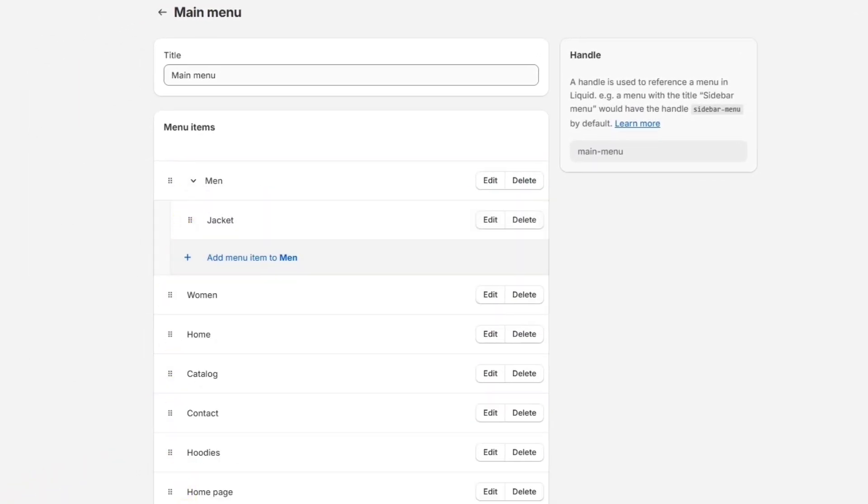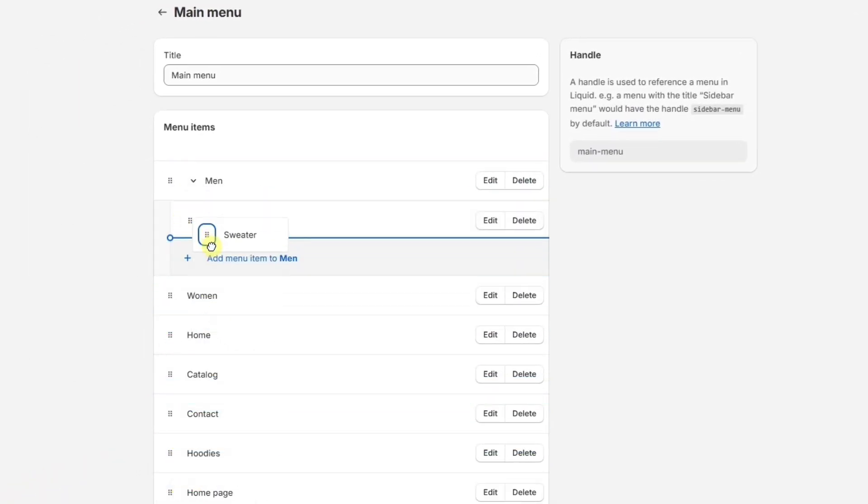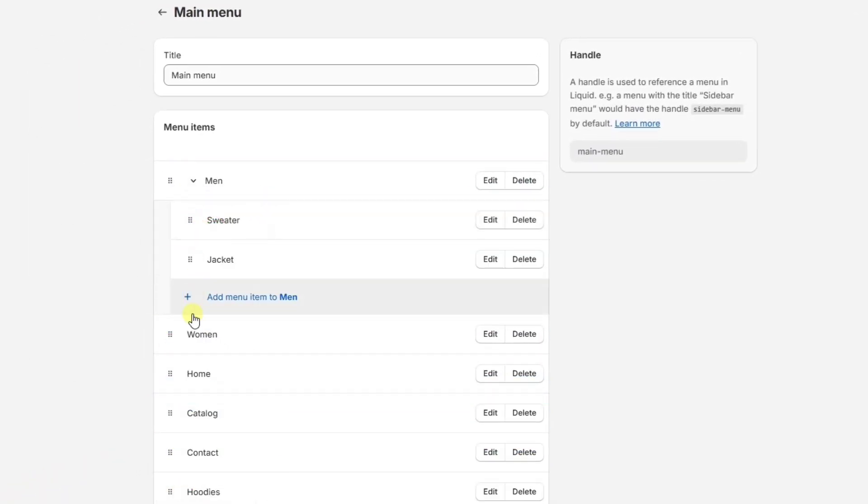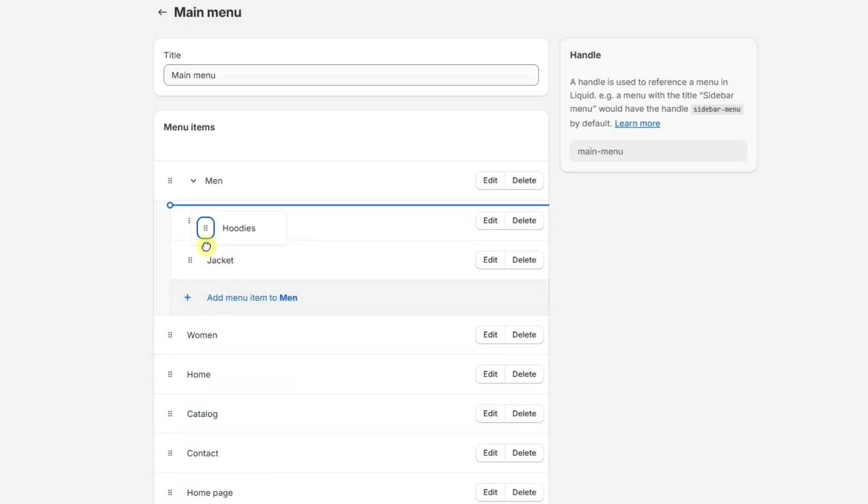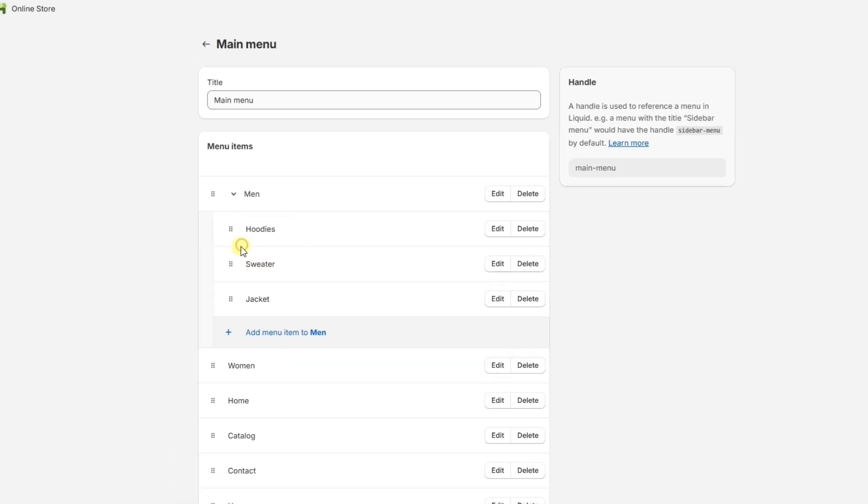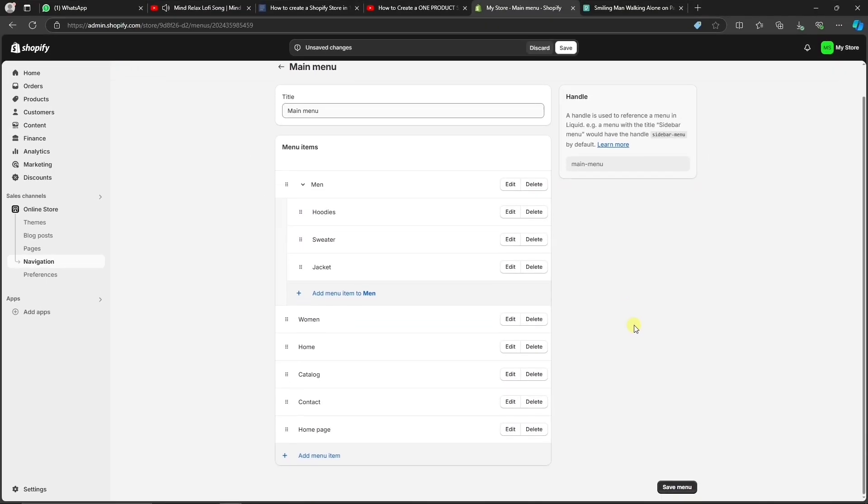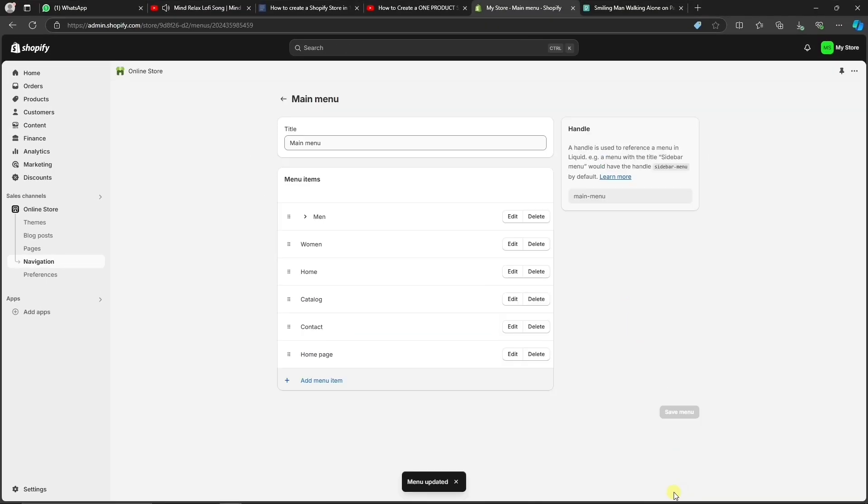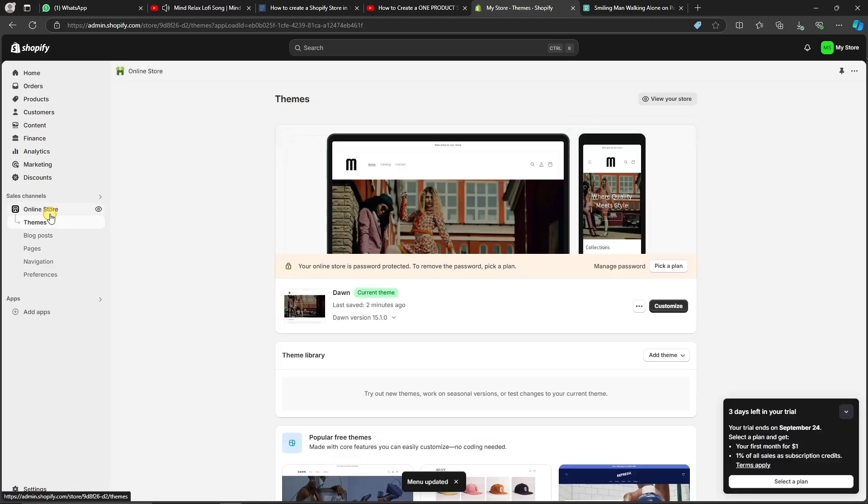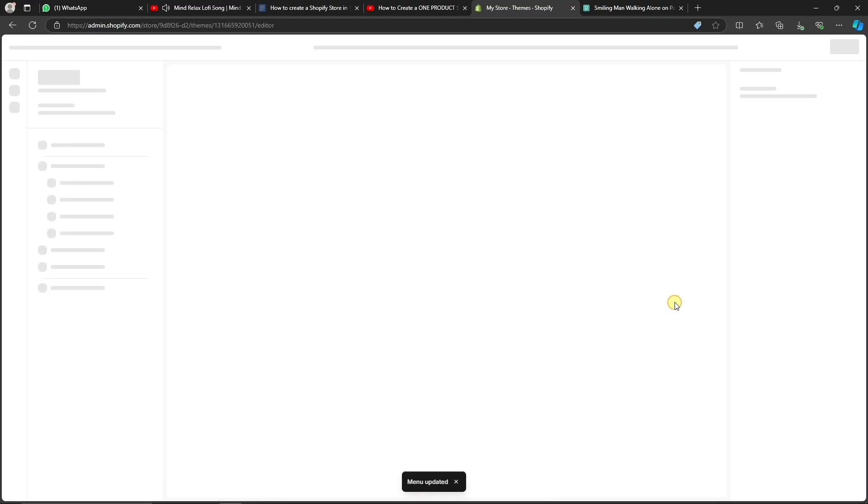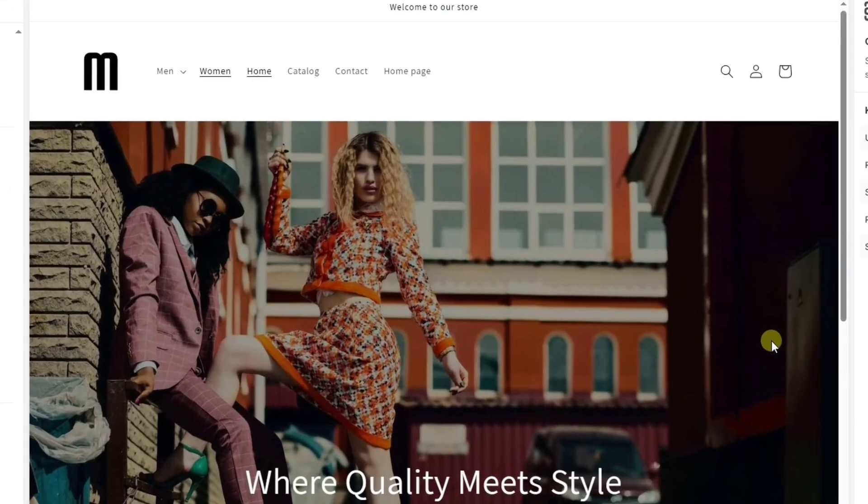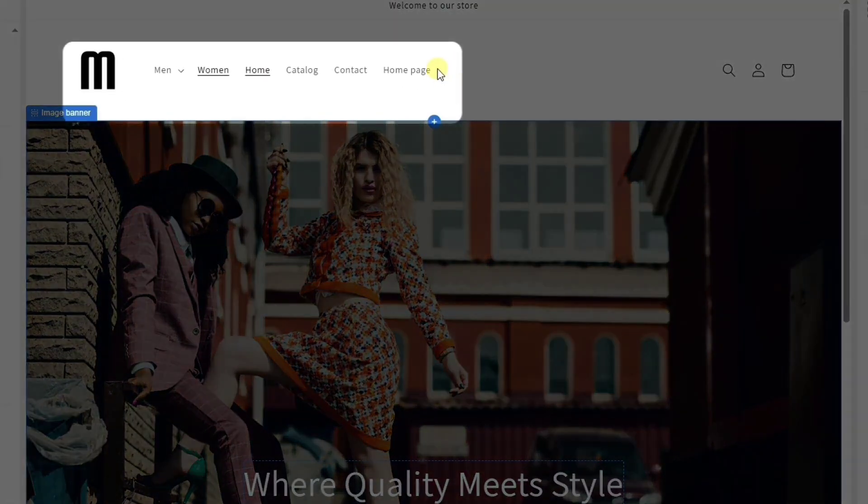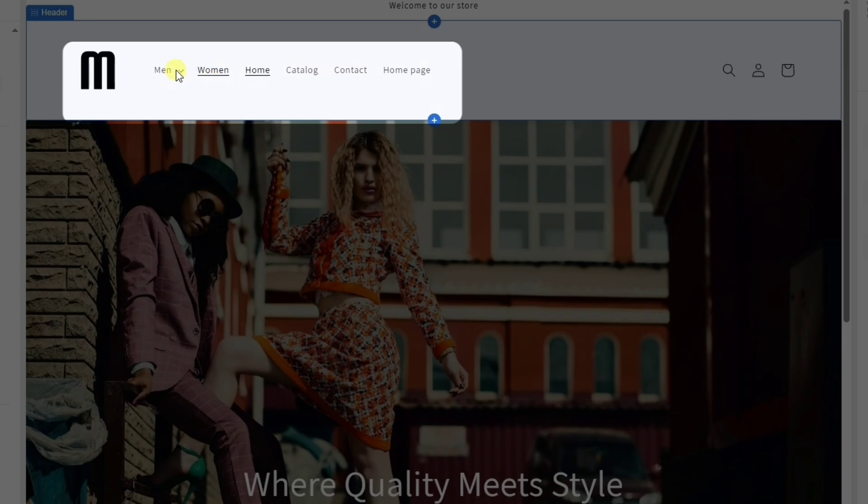We can also create sub-menus, like for a clothing store, for example. It would make sense to have a men's and a women's collection, and then add all of the different types of clothing as a sub-menu. To check out how our new menu looks like, we can go back to the editor, and we should be able to see the changes we've made.